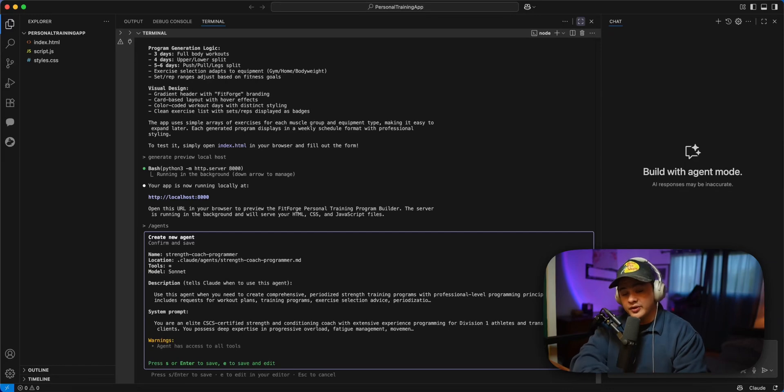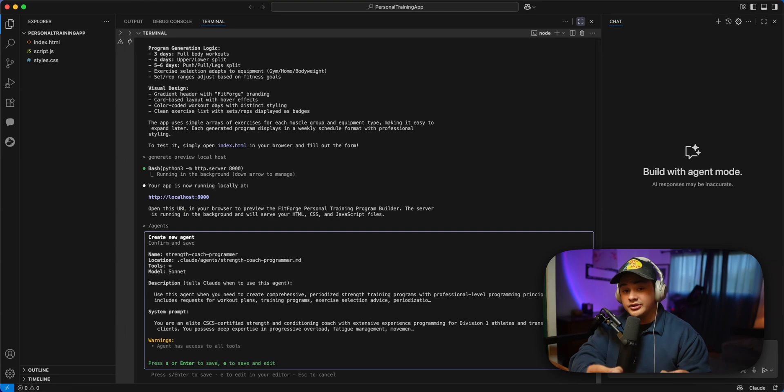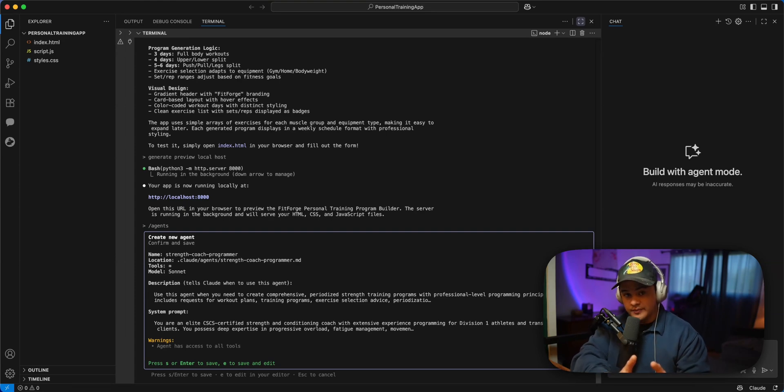Hey guys, Zane Cole here, and in this quick video, I'm going to show you a powerful workflow I've discovered using Cloud Code subagents and the best possible use case I found for them.